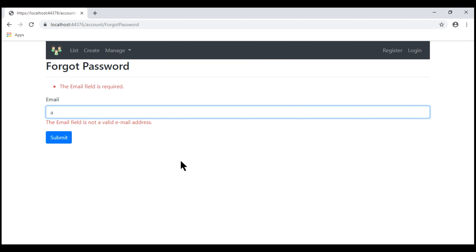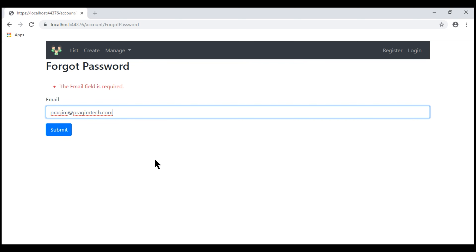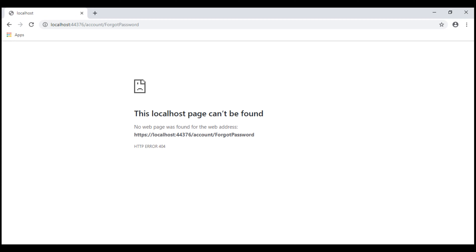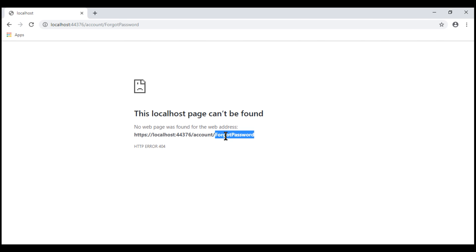If we enter an invalid email address, we see that validation error too. On the other hand, if we provide a valid email address and submit the form, we get a 404 error. That's because at the moment within our account controller, we do not have a forgot password action that can handle a POST request.